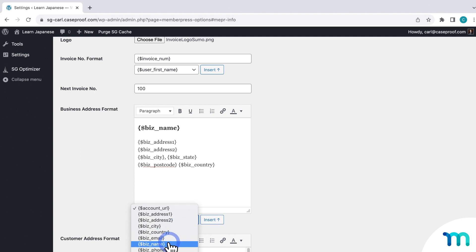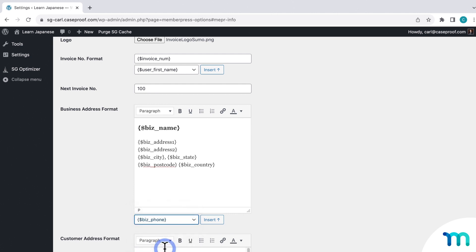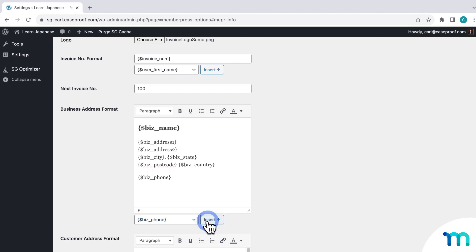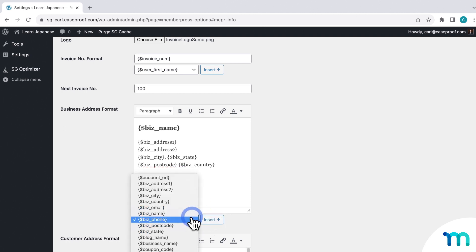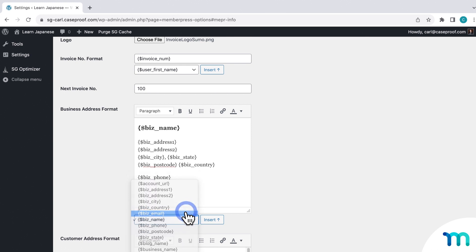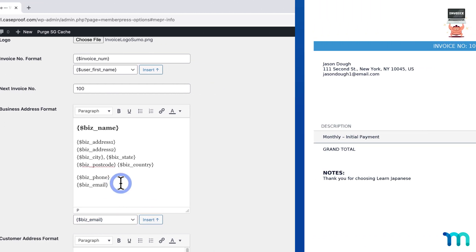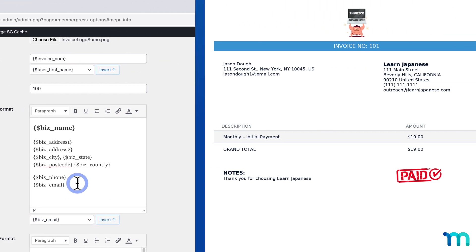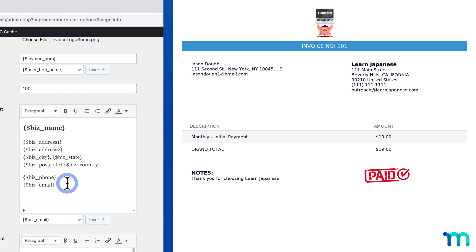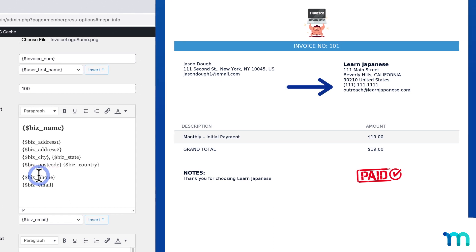So if you remember, I set up a phone number and email up here. So I can include those things here if I want to. So I'll select Biz Phone from the dropdown. And then insert that. And then down here, I'll go to the dropdown again. And I'll select Biz Email. And I'll insert that here too. So this will display the phone number and email that I entered above under all this information here. And you can see what that looks like on a sample invoice on screen.